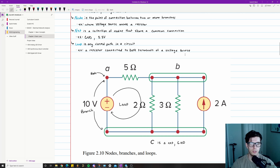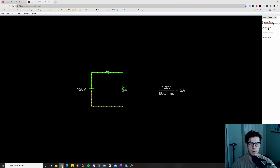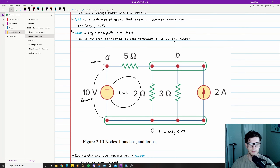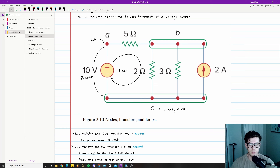Next up is a loop, which is any closed path in a circuit — for example, a resistor connected to both terminals of a voltage source. In this circuit example, we follow the current flowing through the resistor and back around; it makes a square, and that closed area is an example of a loop.